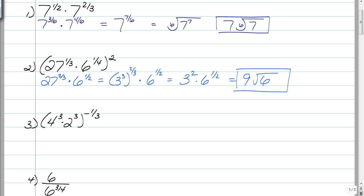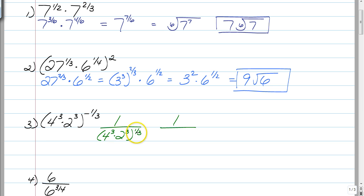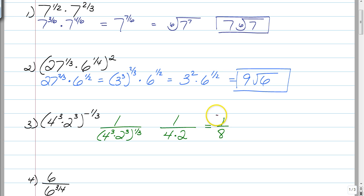Number 3 — if you'd like, you can pause and attempt this on your own, then click play when you're ready. A negative exponent means it's the reciprocal. So this problem is rewritten as 1 over 4 cubed times 2 cubed, raised to the positive 1 third power. When we raise an exponent to another exponent, you multiply. So 4 to the third power raised to the 1 third power: 3 times 1 third gives you 4 to the 1, and the cube of 4 times 2 is 8. The answer is just 1 over 8, and you are done.